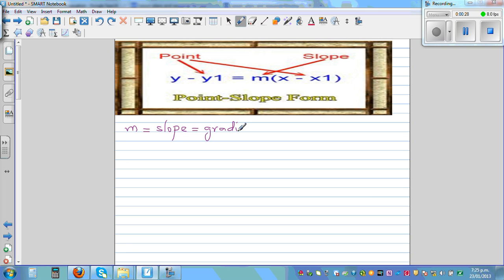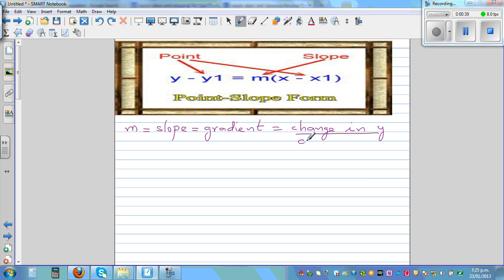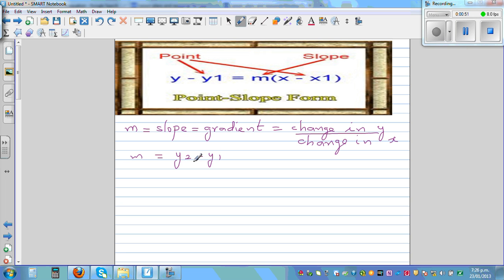The gradient is rise over run, or change in y over change in x. So m can also be written as, if you've got two points: y2 minus y1 over x2 minus x1.